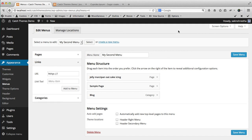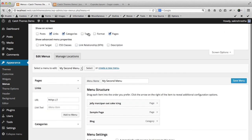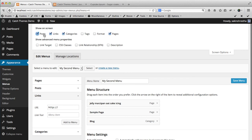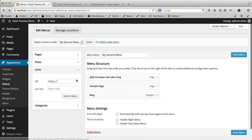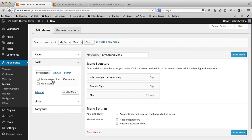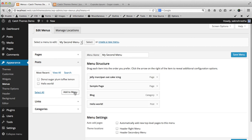You can also add posts from here. You can click on Screen Options and Posts, then it will show you posts. Let's add Hello World to it. Save this menu as well.